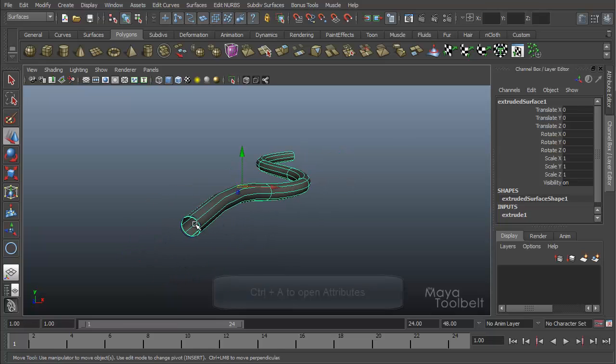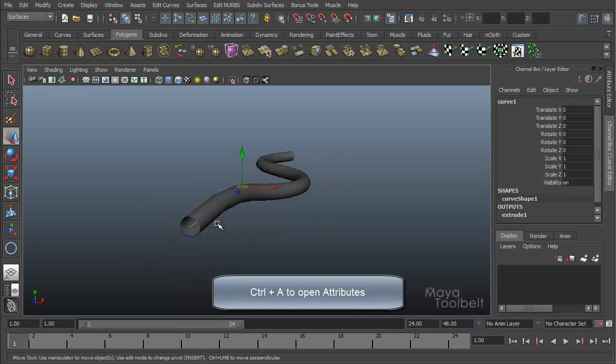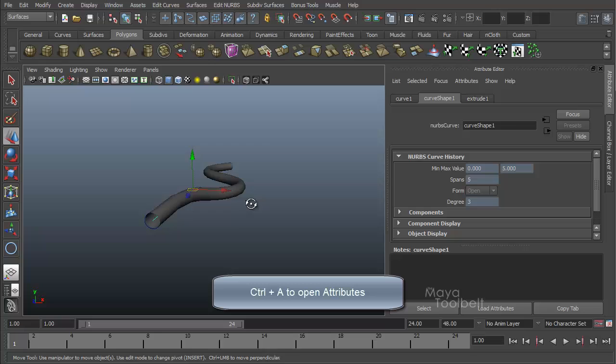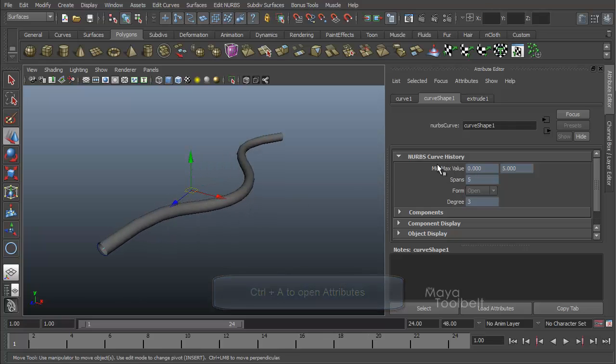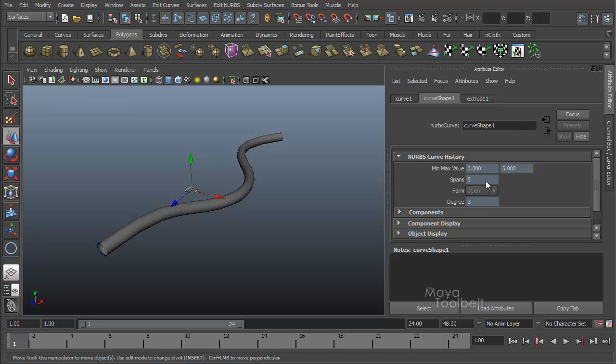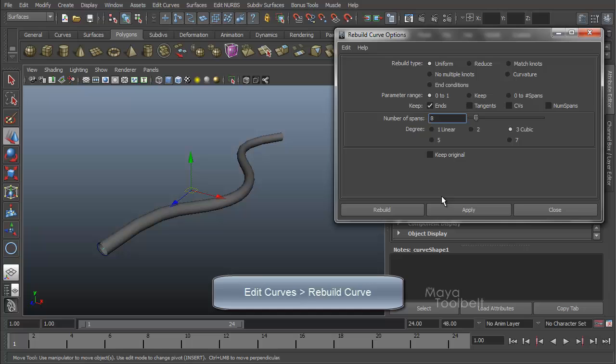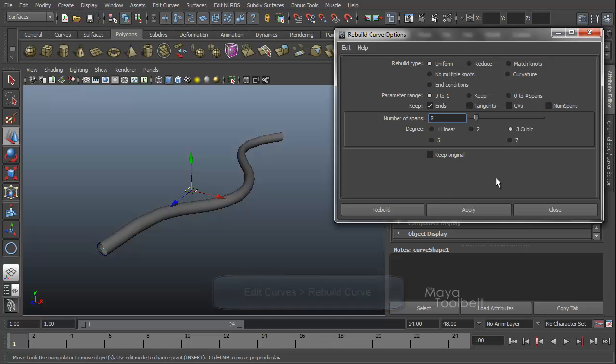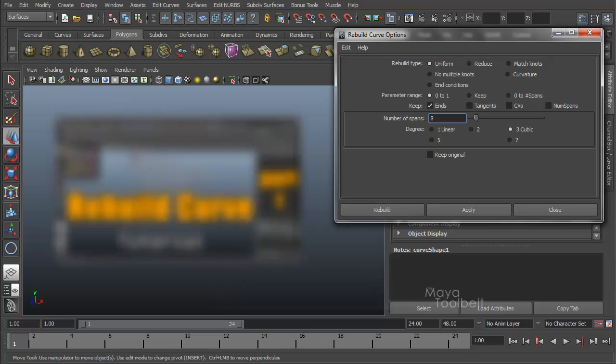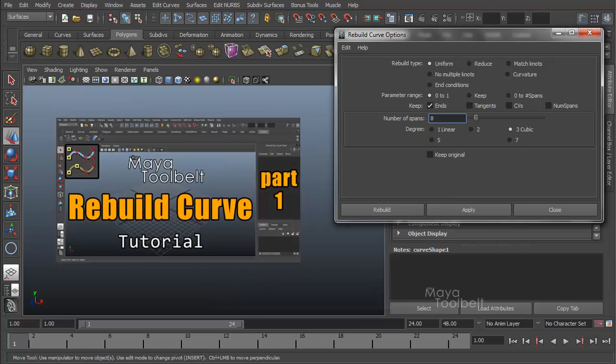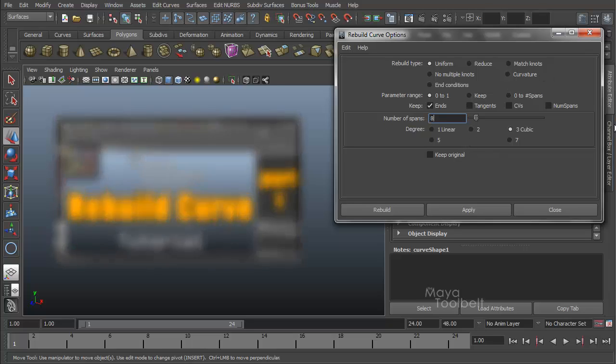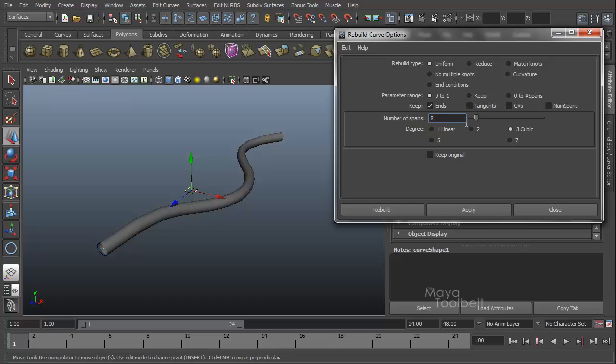Now I got back to my original shape. I'm going to select my curve, control A to open the attributes. Let's check out our curve history here. And you'll see my min max value is 0 to 5 and I have 5 spans. That's all perfectly fine, but I'm just going to go to edit curves, rebuild curve, options. And I have a video going over all of these options. Just click right here on the screen and you can check out all these options in their fullest detail if you're interested. I'm just going to increase the number of spans to 10 and rebuild.